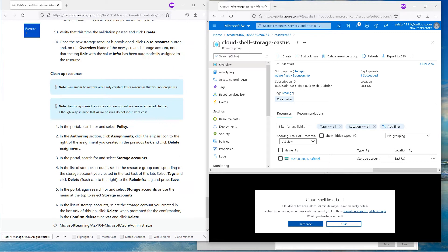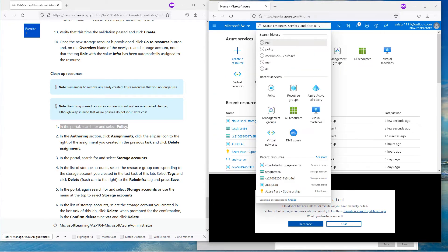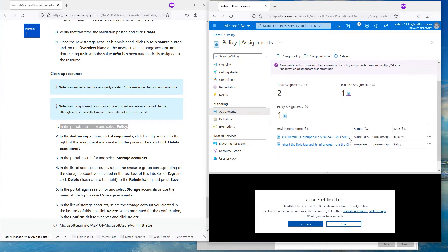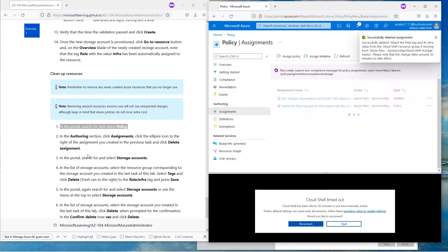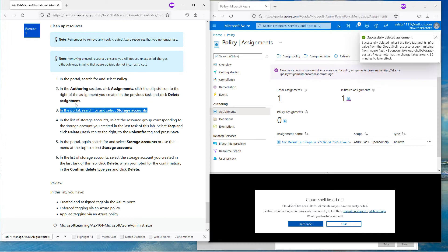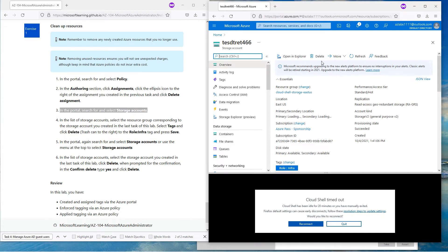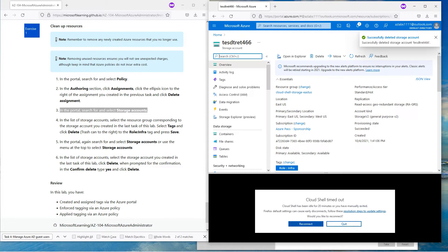That's all we have in this lab. To clean up, let's start with the policy — go to Policy, then Assignments, click on the assignment and delete it. Hit Yes, that assignment is done. Now on the storage portal, let's get rid of the storage account — search for the storage account, hit Delete, and copy-paste the storage account name to confirm deletion.